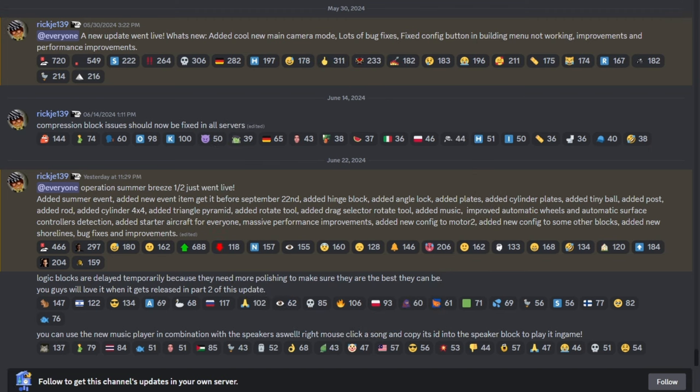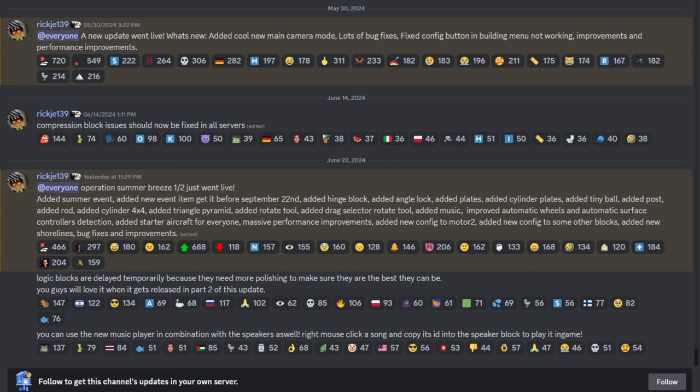Okay, so this is just part one of two updates that are going to be coming this summer. Looks like Rick G over here had to delay the logic blocks because they needed some more polishing. But that will be released in the part two of this update. So make sure to subscribe and stay tuned. Because I will be posting a video about that as soon as it drops.